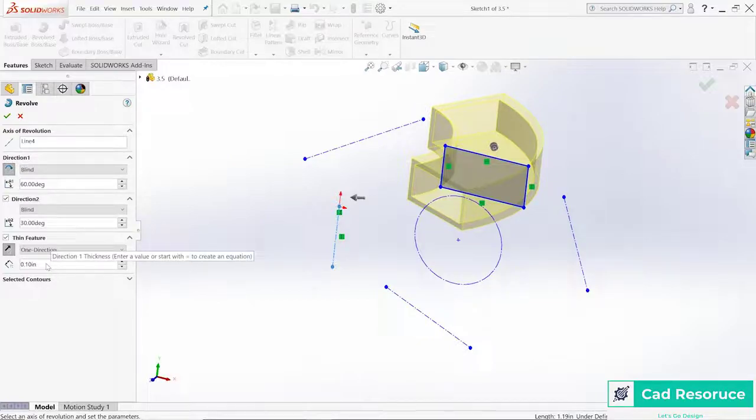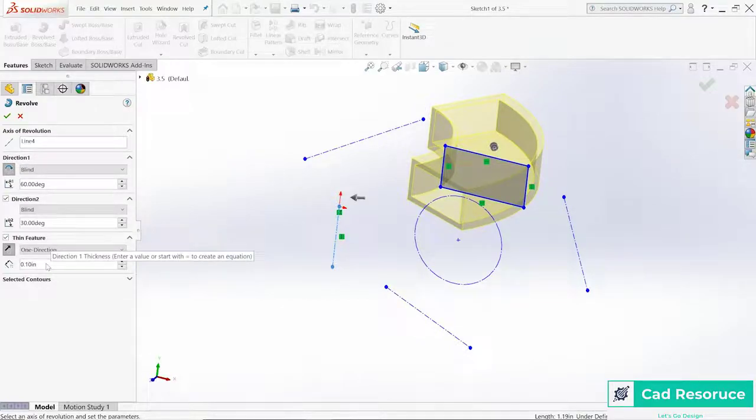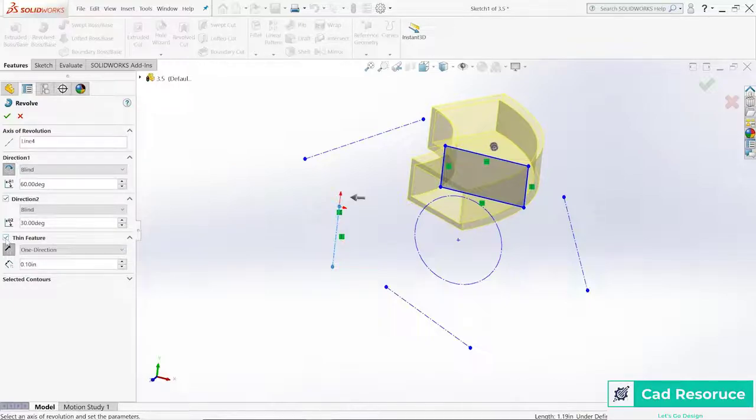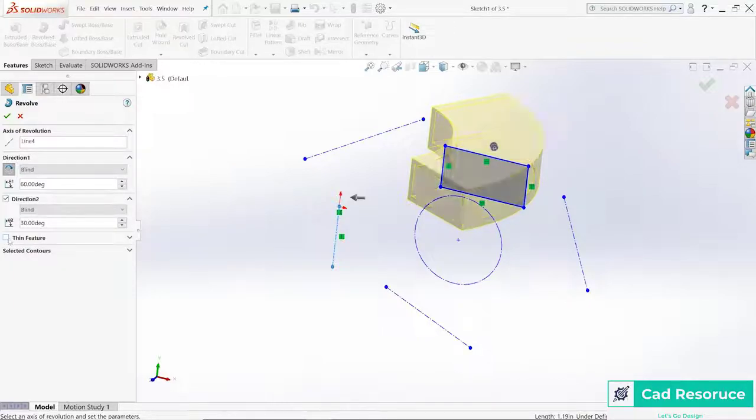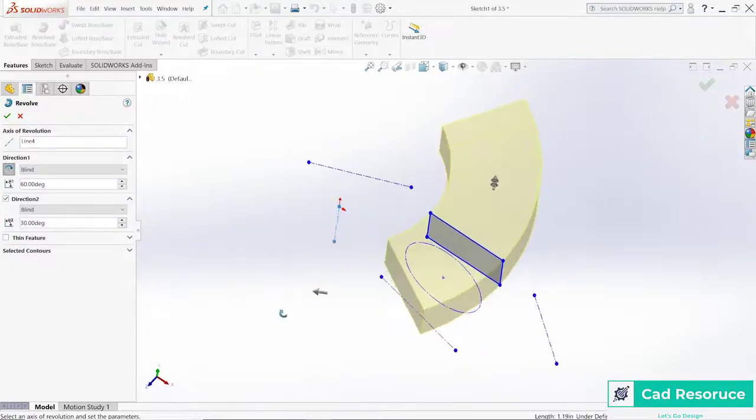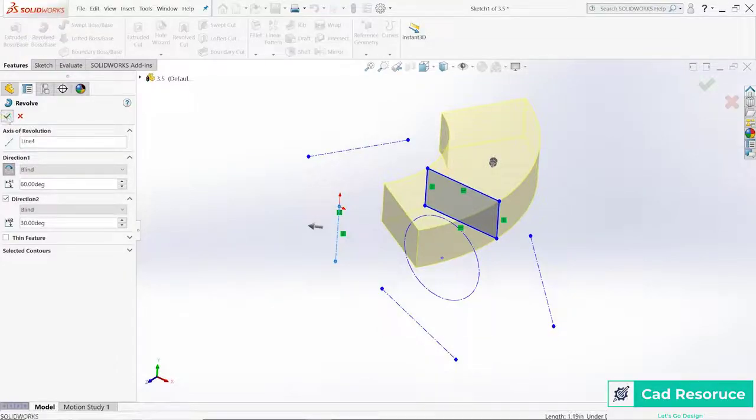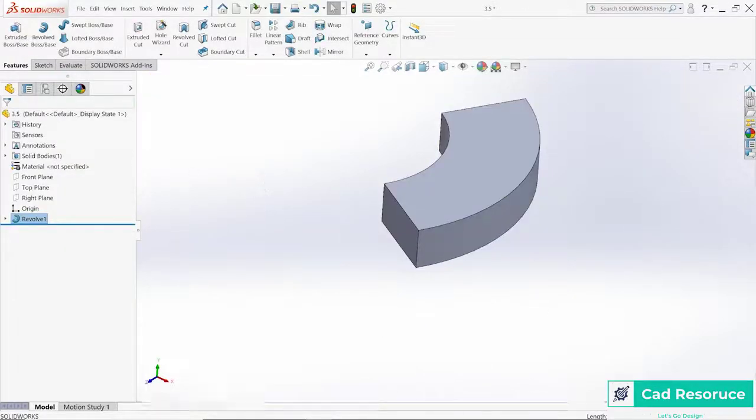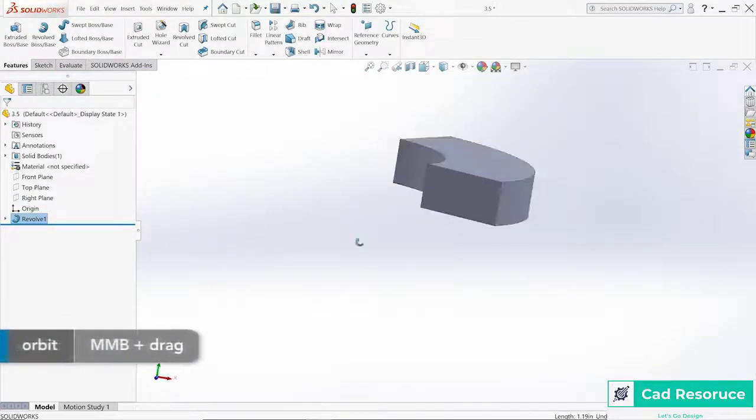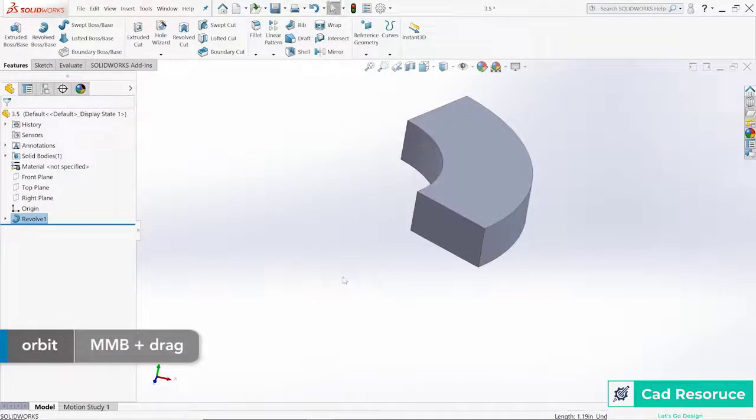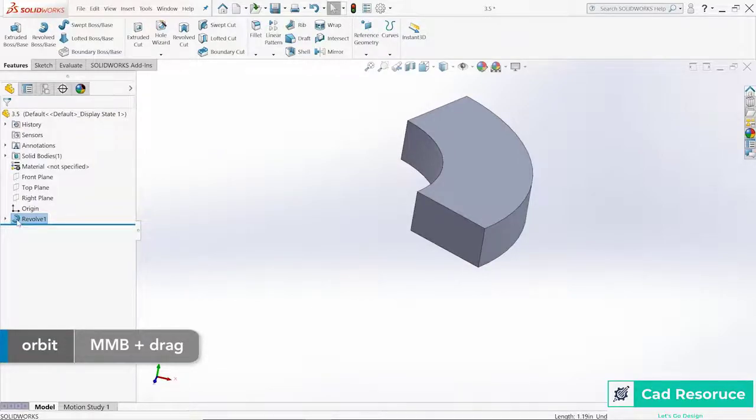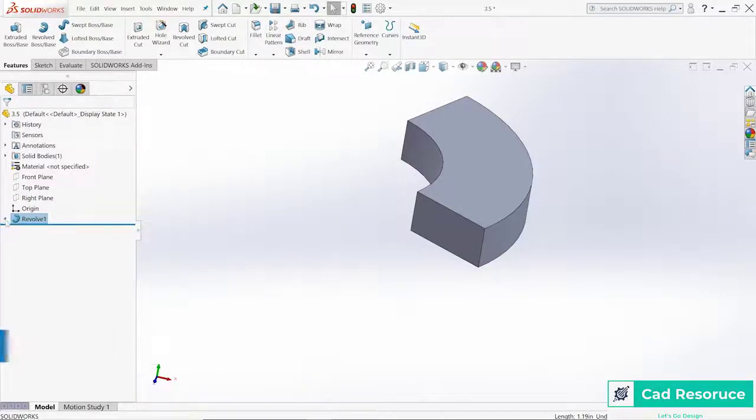So a couple different options there on creating a shape. I'm going to go ahead and turn that thin feature off for right now though, and let's just create that one shape. Click on OK or the green check mark, and there's our very first revolve.